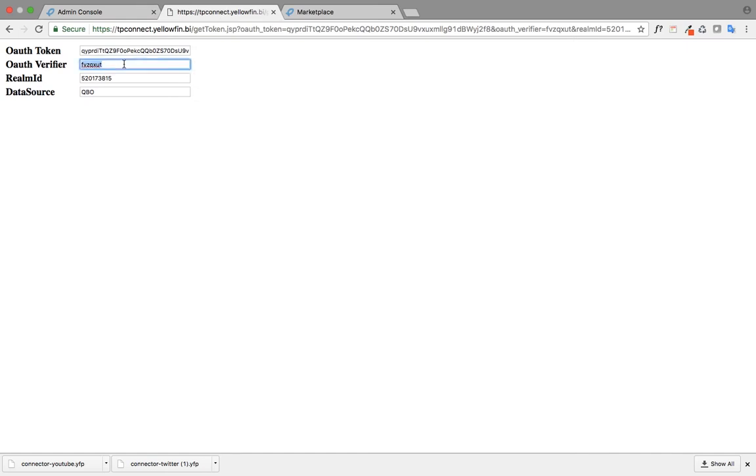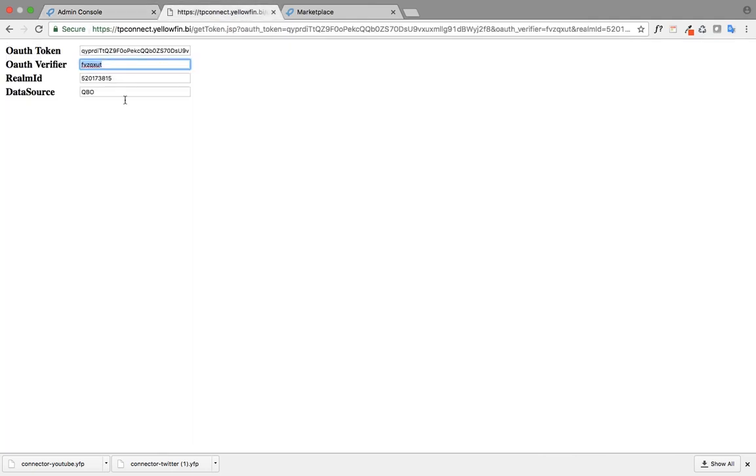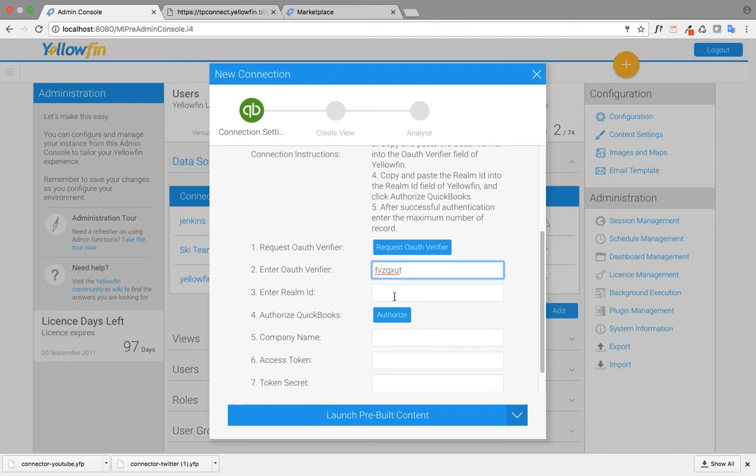I just have to copy the auth verifier and paste it here, and also the realm ID and paste it here.